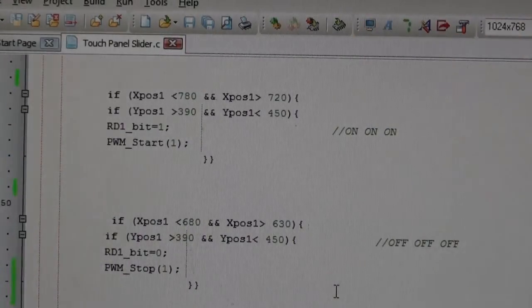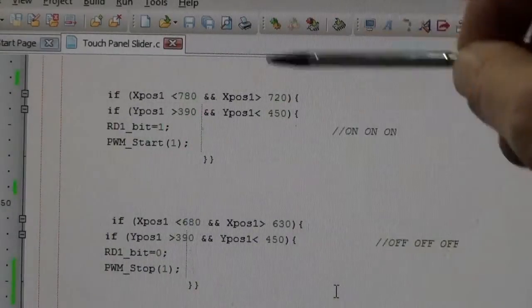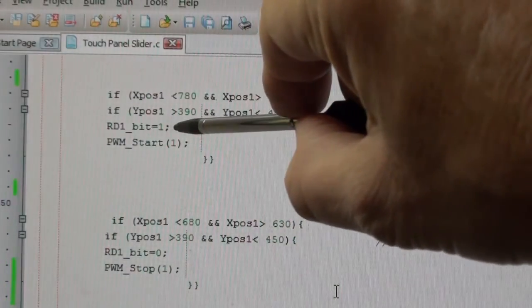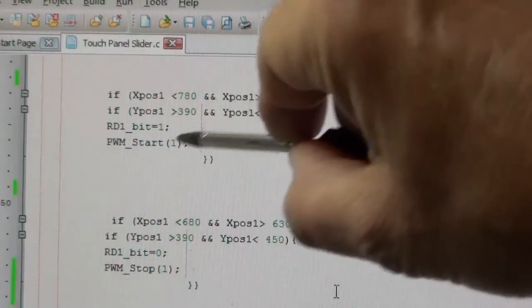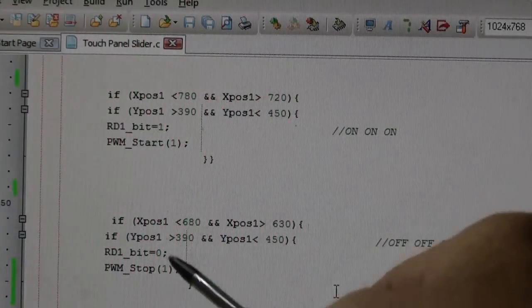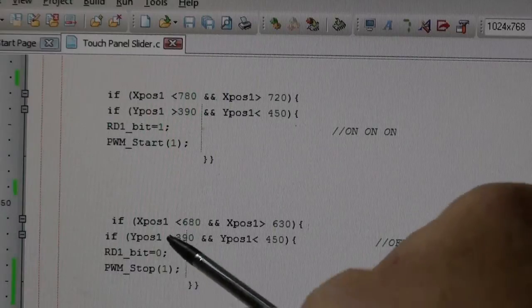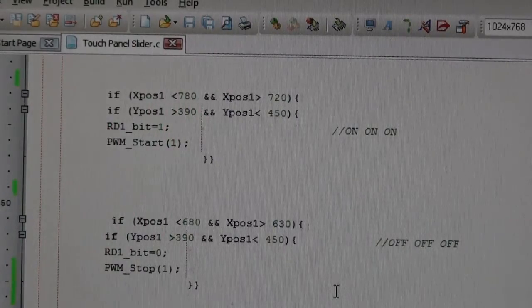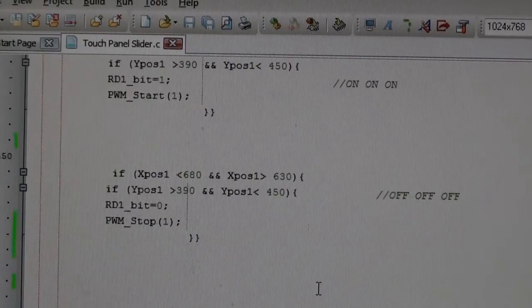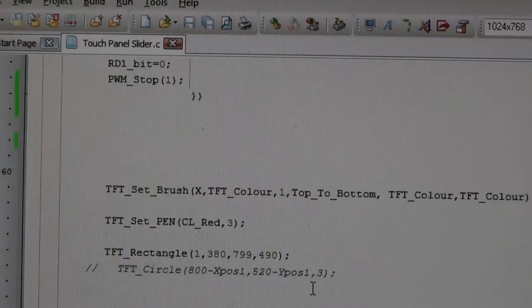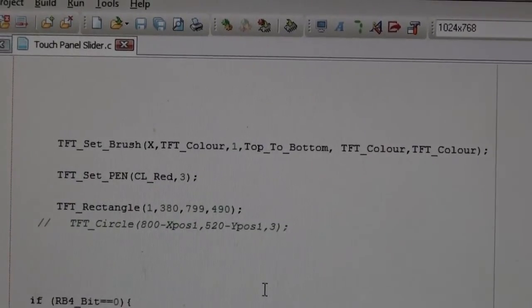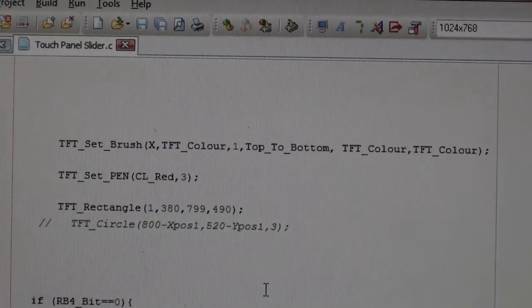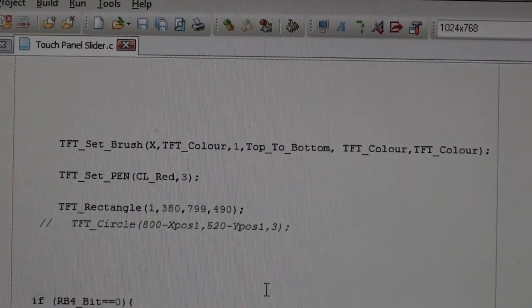These are the two circles. I've drawn the circle already outside of the wire-one loop. Drawn the circle, and if I touch it, RD1 turns on and PWM will start. If I touch the red circle, RD1 turns off and PWM stop.